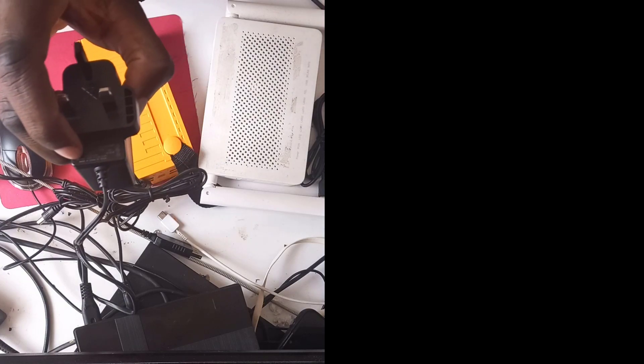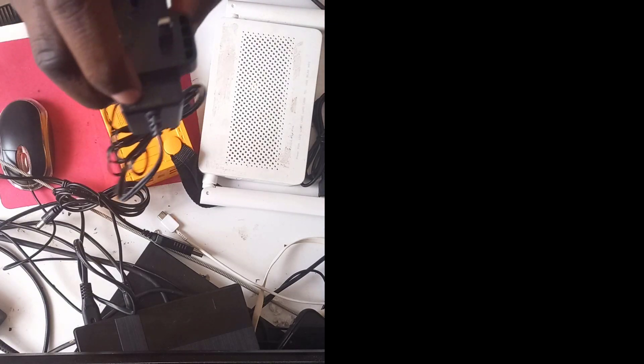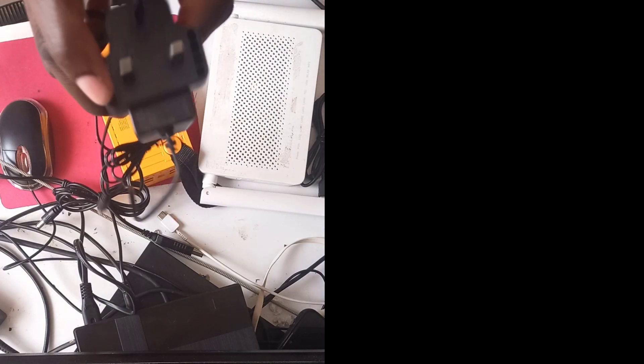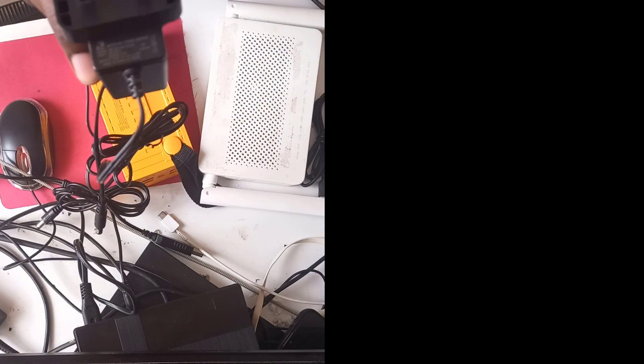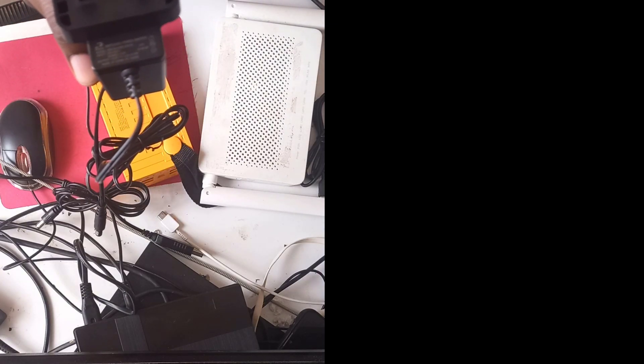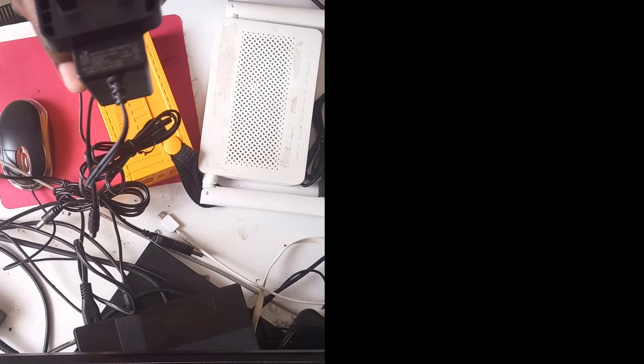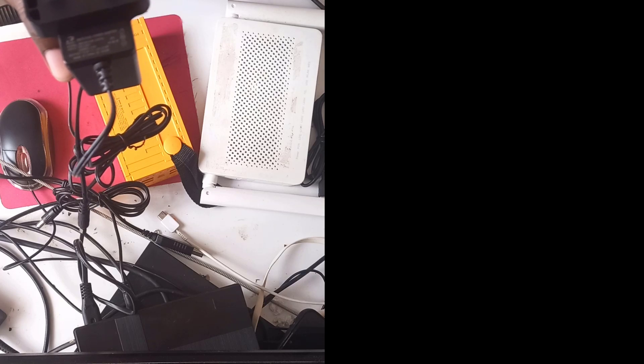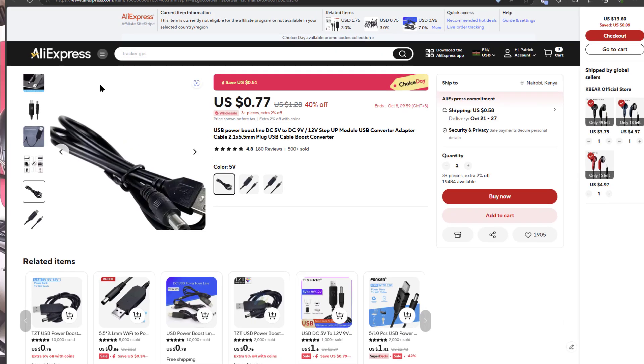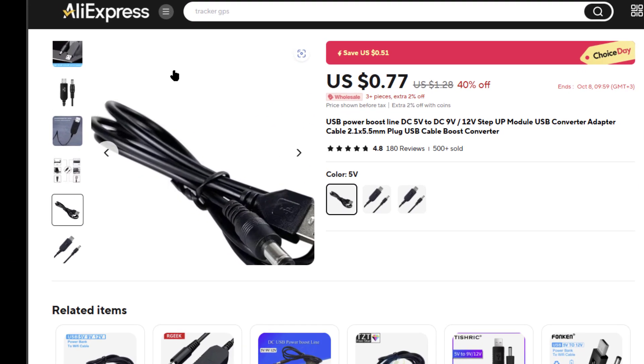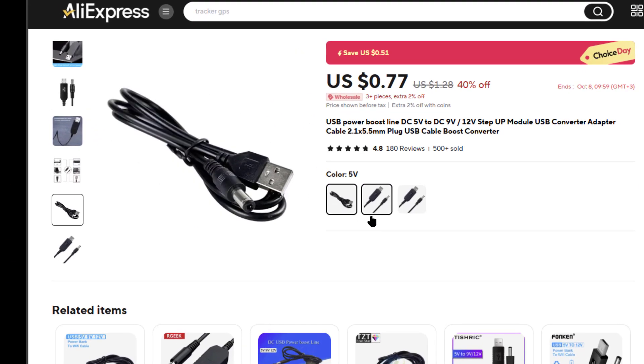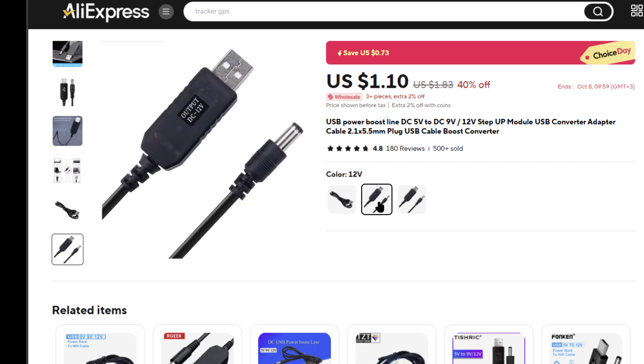If you look here, you're going to see there's an output. It's probably going to tell you something like 12 volts 1 ampere or 9 volts 1 ampere, and that's what you go with.